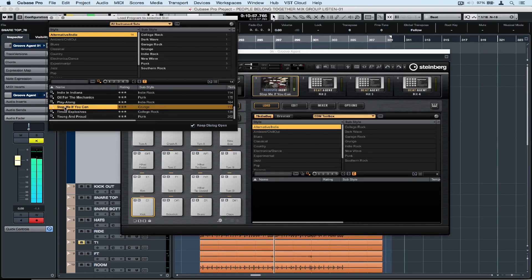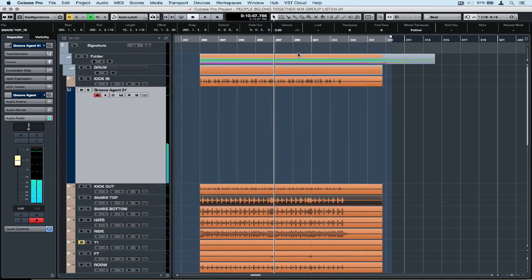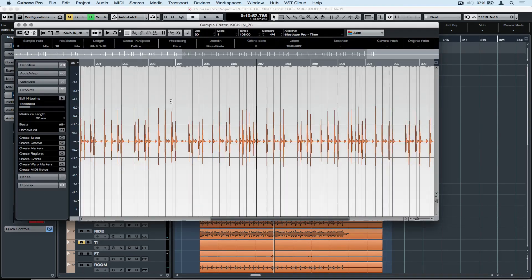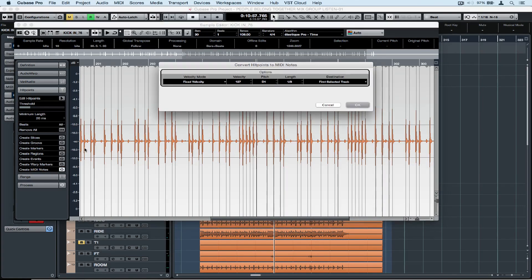Something like that. Let's go back to the project window, rename the track so I know what it is for future reference and double click on the sample editor again. Now I'm going to go over to create MIDI notes and a new window opens.